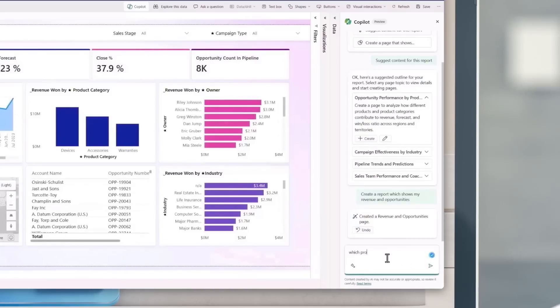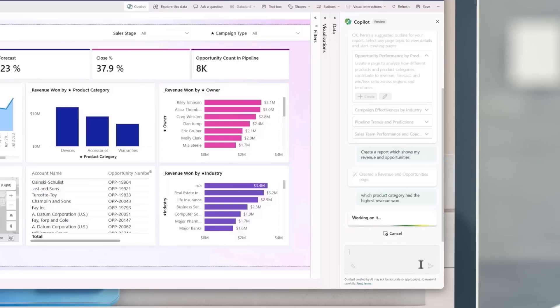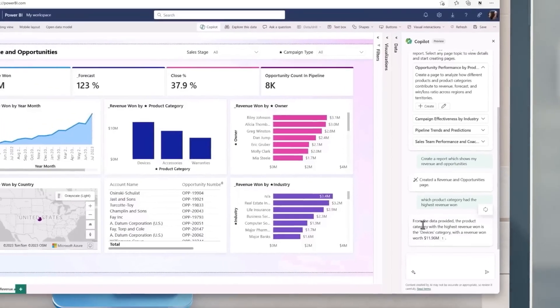Based on a high-level prompt, Copilot creates an entire report page by identifying the tables, fields, measures, and charts to help get started. Copilot can help understand the semantic model and even suggest topics for report pages.